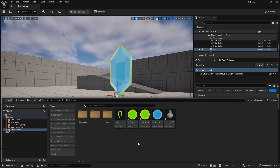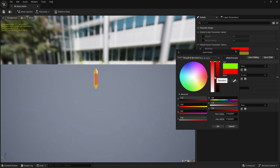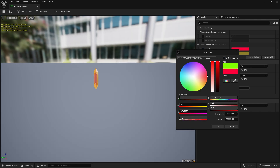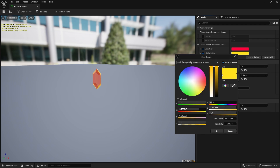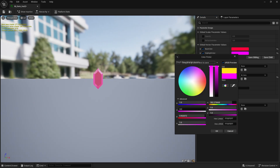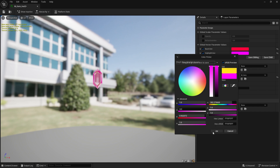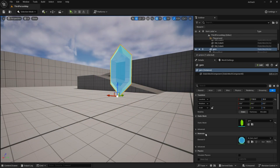I'll do one more — a red one. Set the base color to red, and the highlight color to a purplish tone. Save that, and there we go — we've now got a red gem.